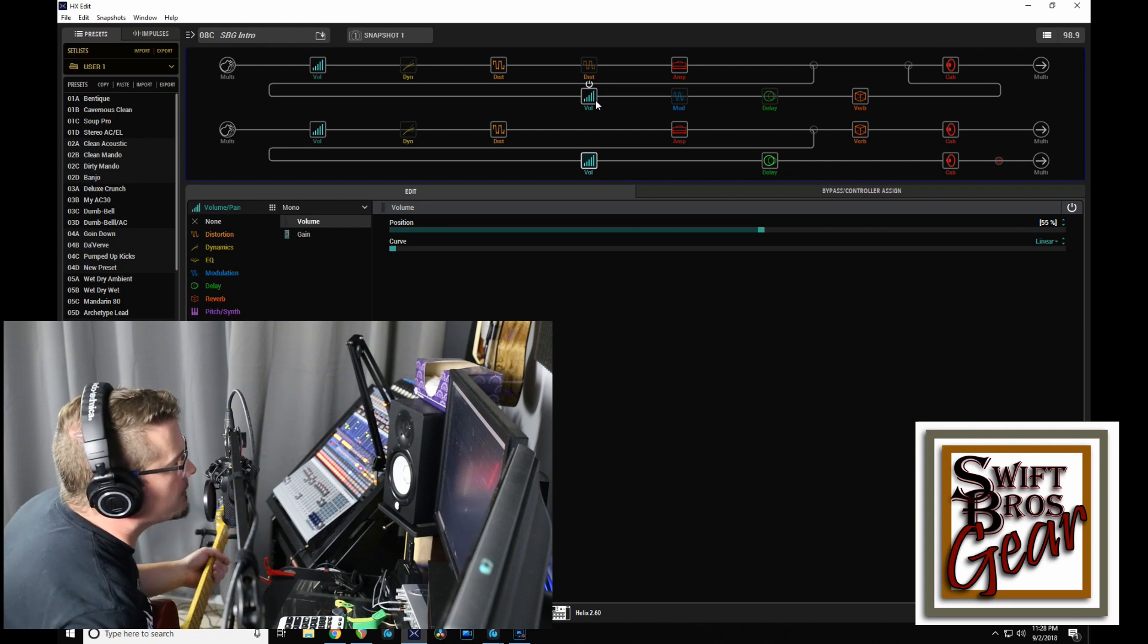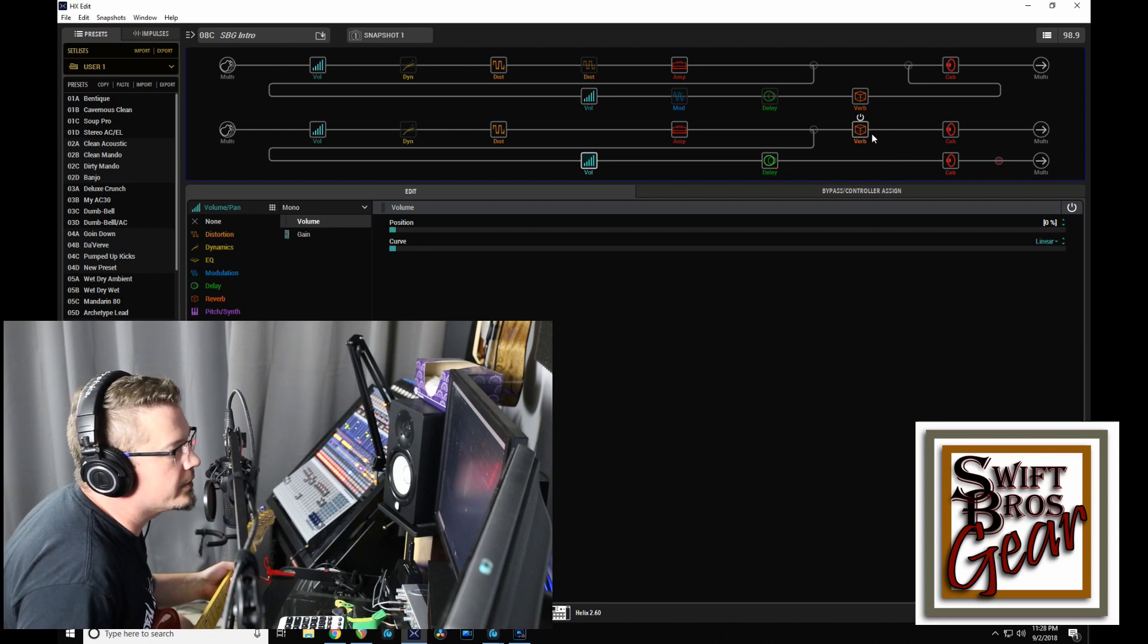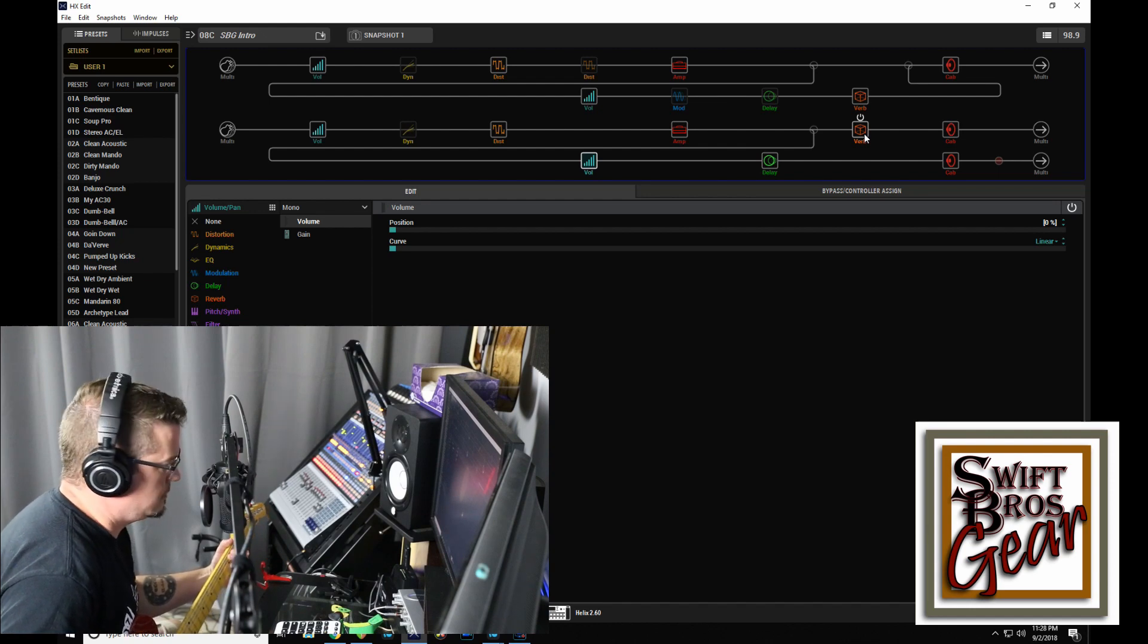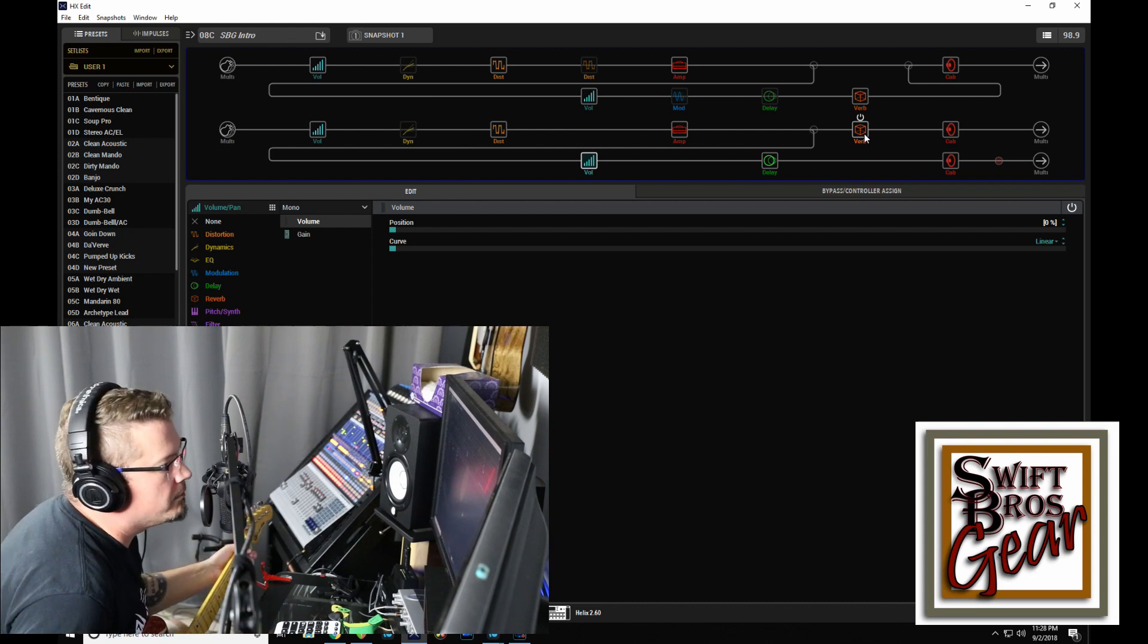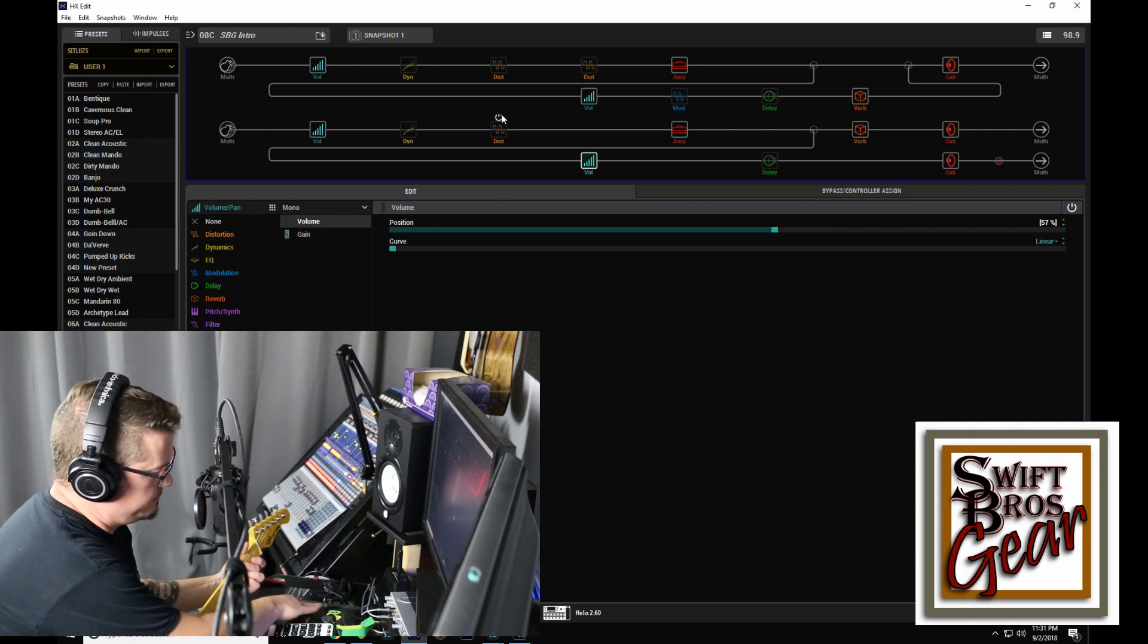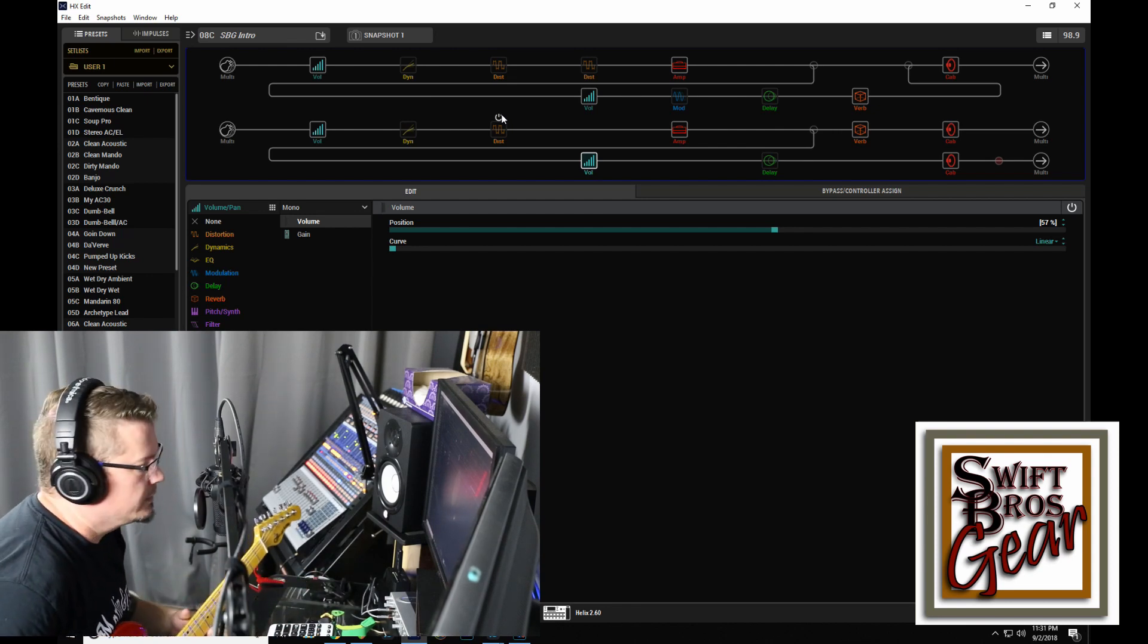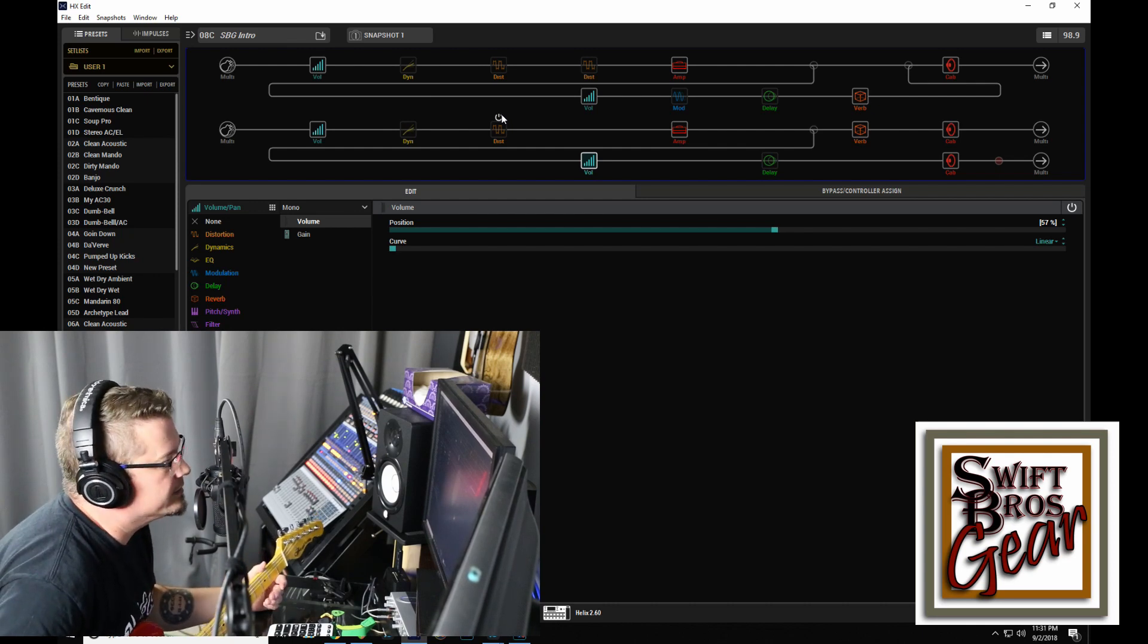Now I can take those all the way out. I will still have the reverb that's in line right here. But I won't have anything else. So here's what it sounds like with just the two amps clean. I'll grab a pick here too. Right? Nice and trebly and kind of a little bit spanky. You can definitely hear that Vox in there.